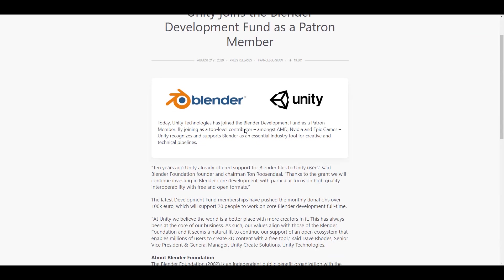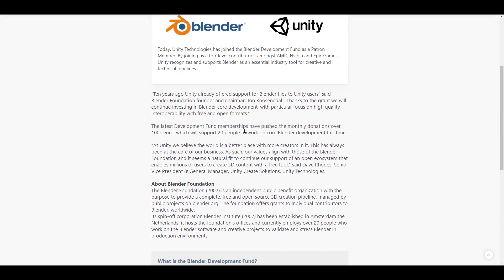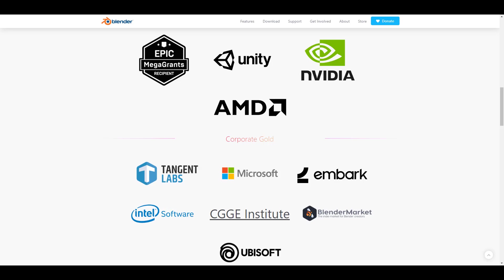The guys at Unity are also saying that at Unity we believe that the world is a better place with more creators in it. This has always been at the core of our business. As such, our values align with those of the Blender Foundation and it seems a natural fit to continue our support of the open ecosystem that enables millions of users to create 3D content with a free tool.